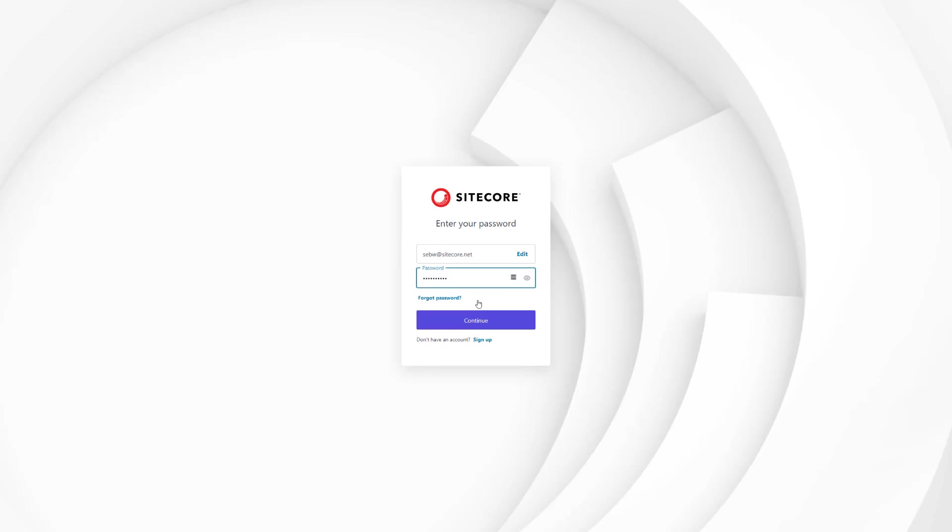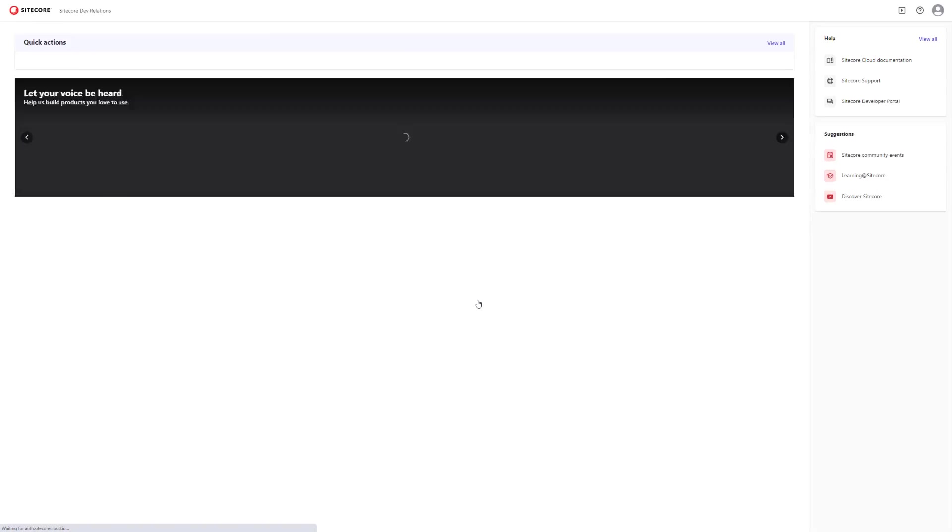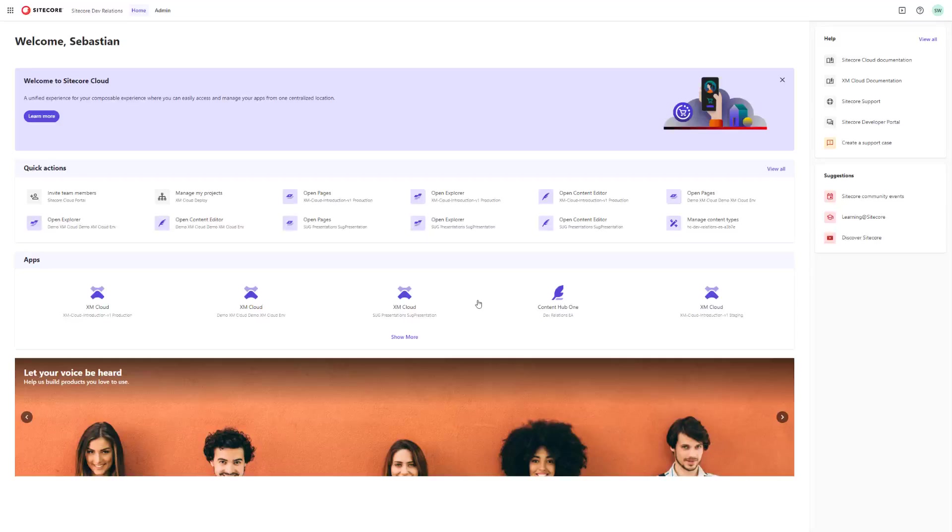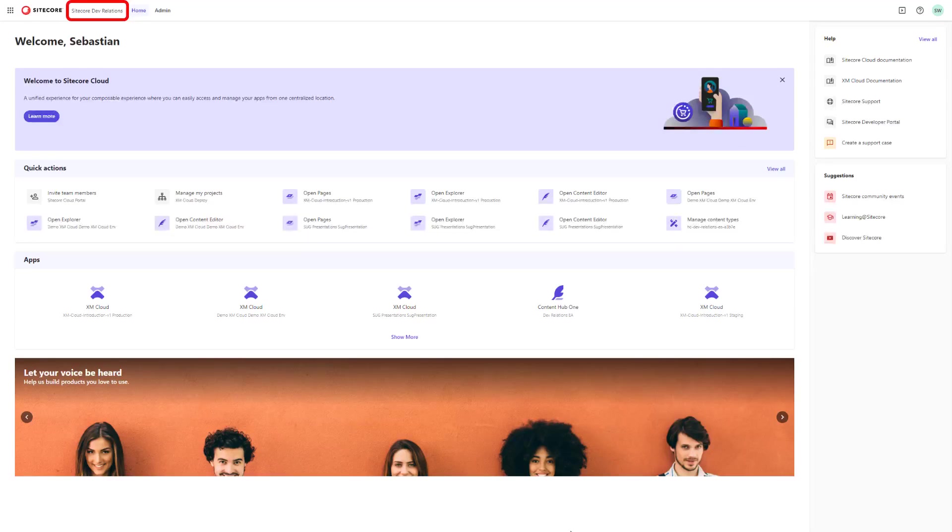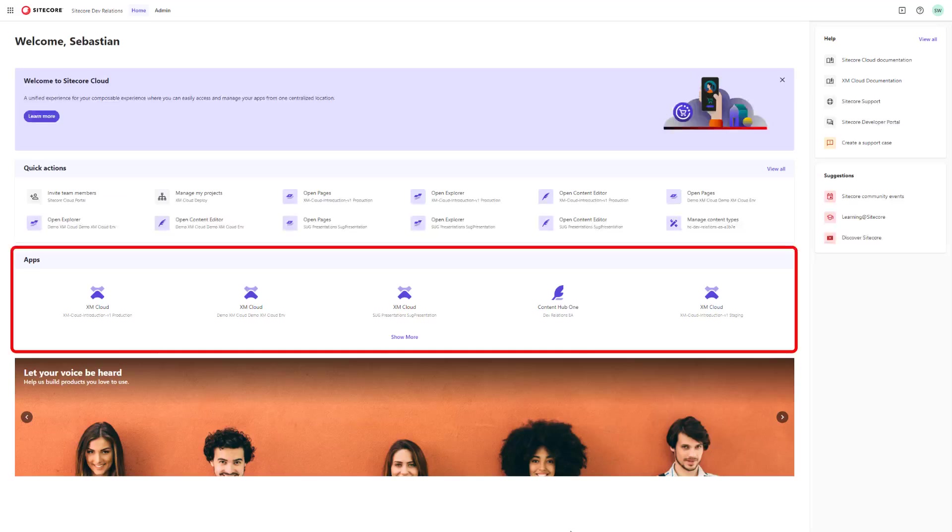After login, you can access Content Hub ONE through the Sitecore Cloud Portal. Dependent on the organization you belong to, you can invite new users and access and manage all of your composable DXP stack.